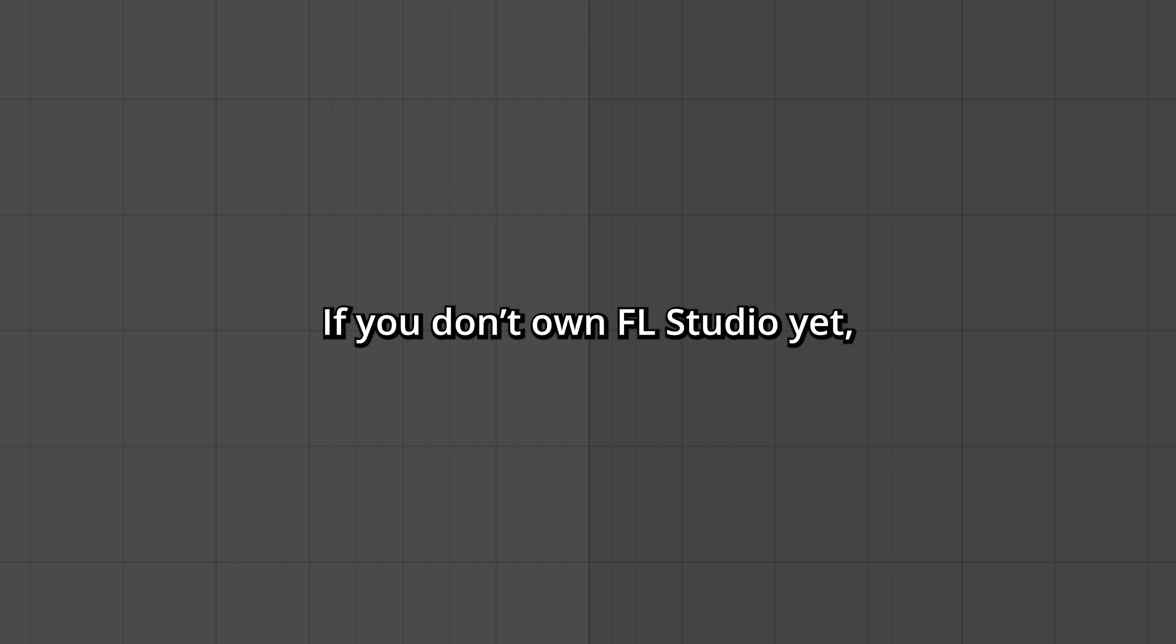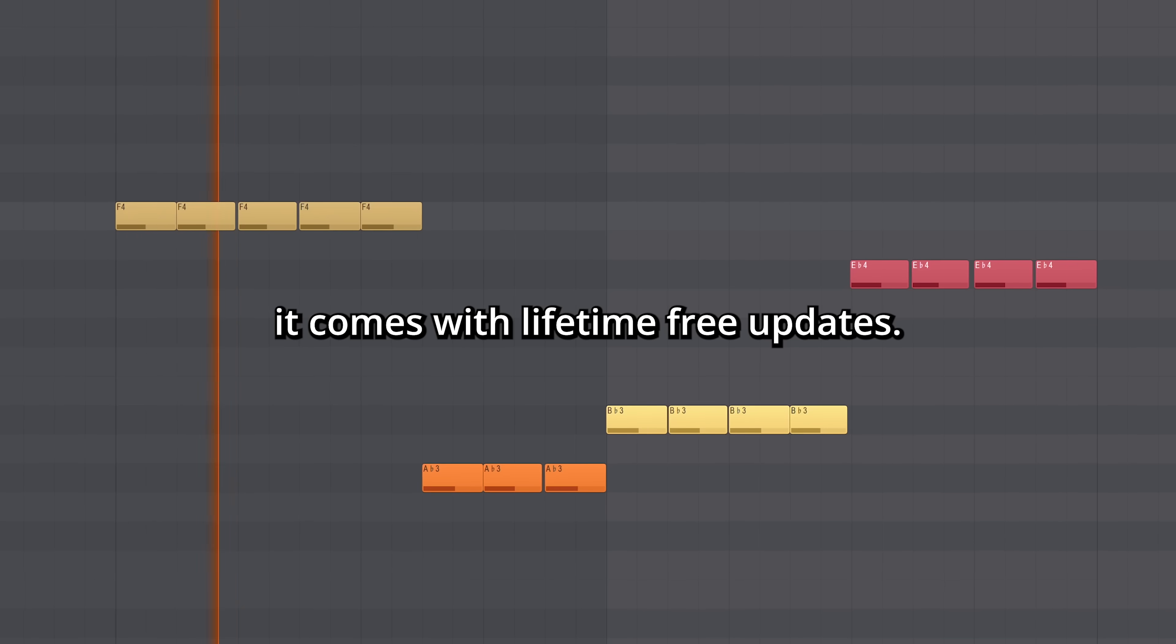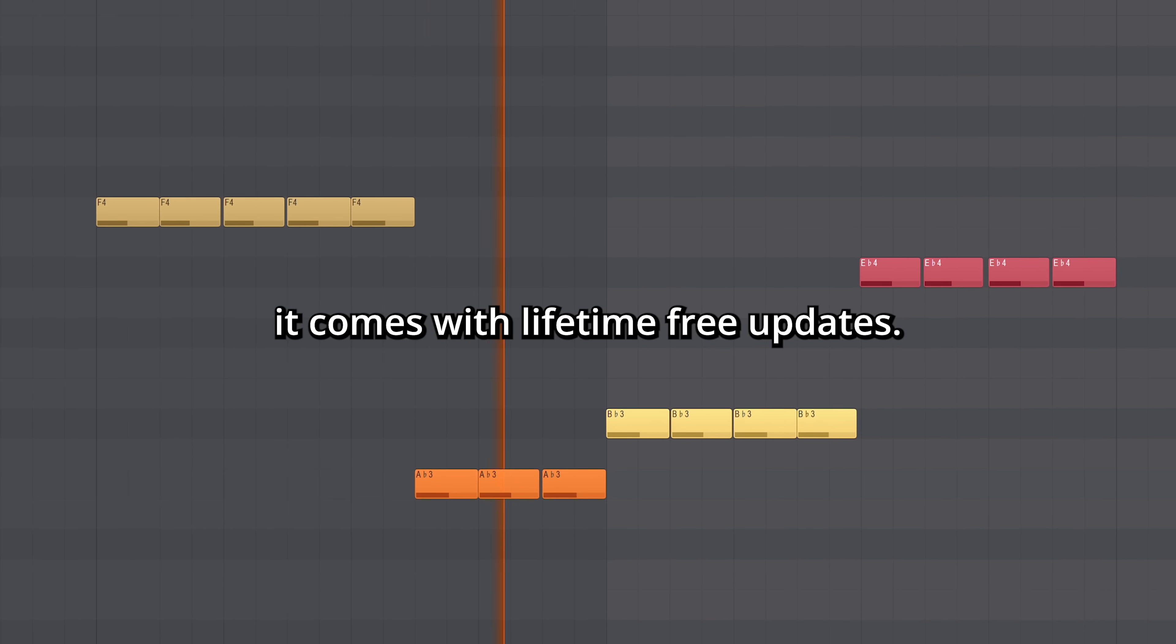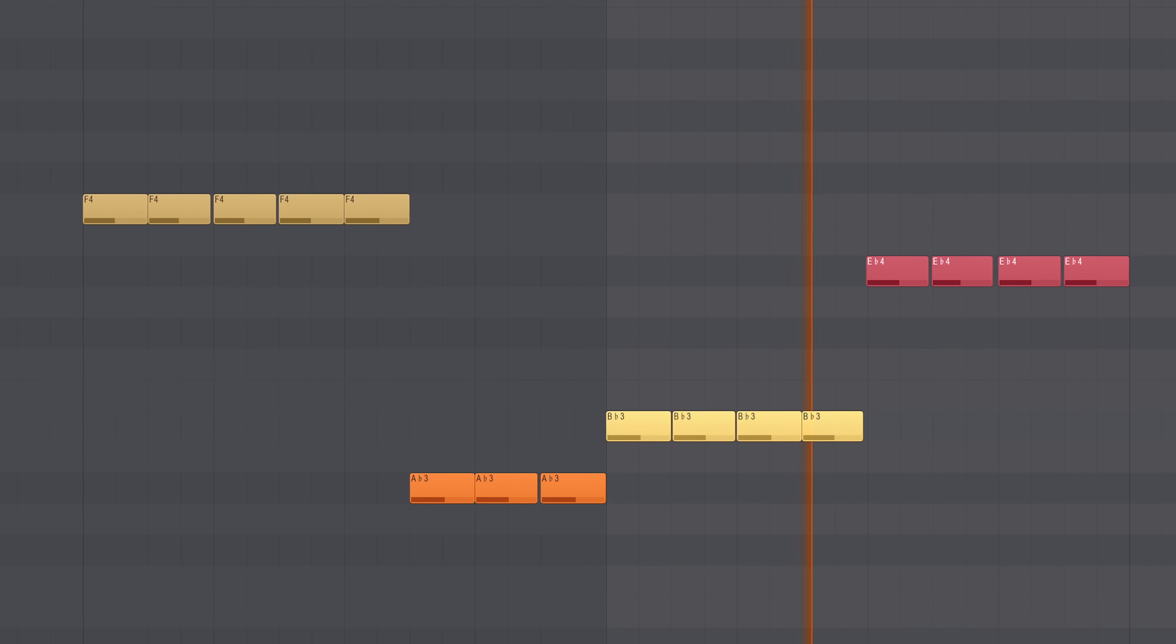Good luck! And remember, if you don't own FL Studio yet, it comes with lifetime free updates. Bye!